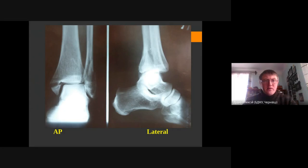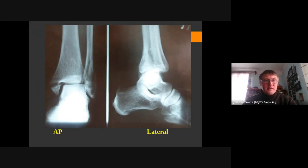We can see the talus is shifted to the lateral side. Comparing the contour of the medial malleolus, this shift indicates subluxation of the talus. So on this AP view we can see a fracture of the medial malleolus and lateral malleolus with subluxation of the talus bone to the lateral side.